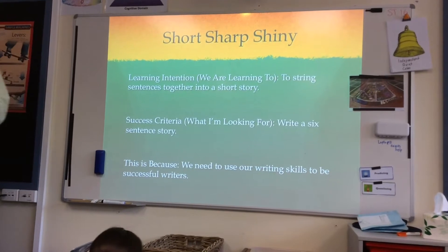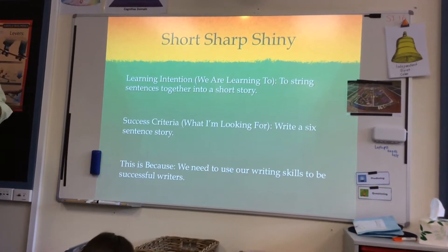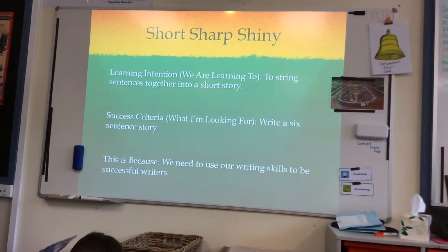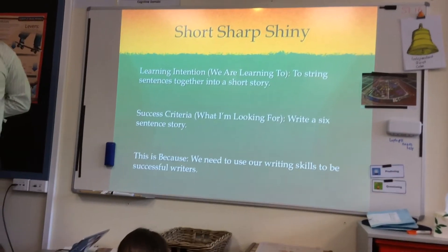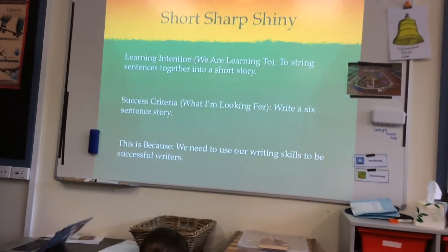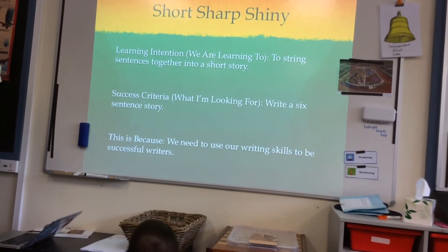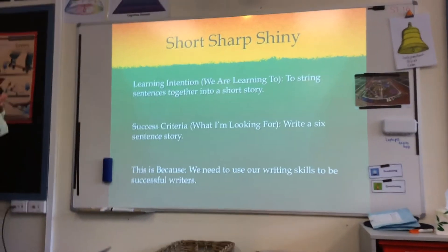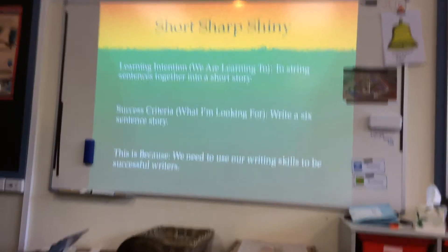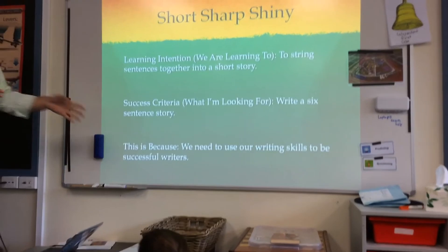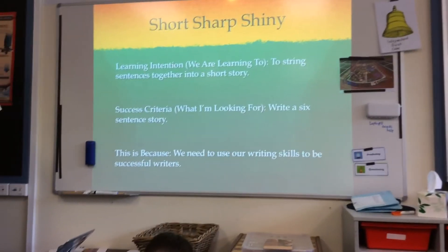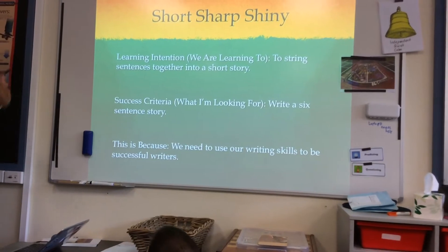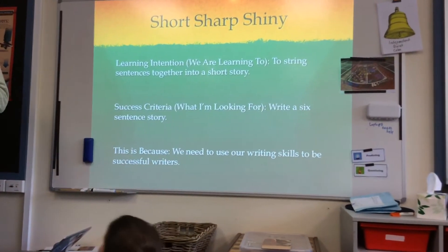So our learning intention — what we are learning to do — is to string sentences together into a short story. Our success criteria, what teachers are looking for, is for you to write a six sentence story. Does that seem achievable? Yes, I think so. And this is because we need to use our writing skills to be successful writers.